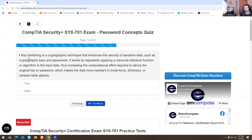Key stretching is a cryptographic technique that enhances the security of sensitive data such as cryptographic keys and passwords. It works by repeatedly applying a resource-intensive function or algorithm to the input data, increasing the computational effort required to derive the original key or password, making the data more resistant to brute force, dictionary, or rainbow table attacks. If that's true or false — I'm pretty sure that's true.